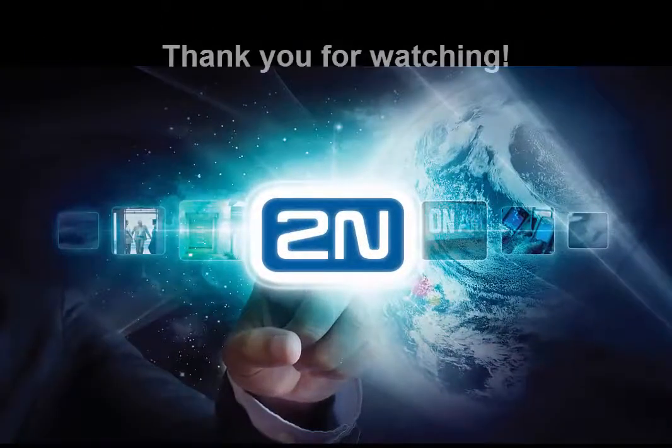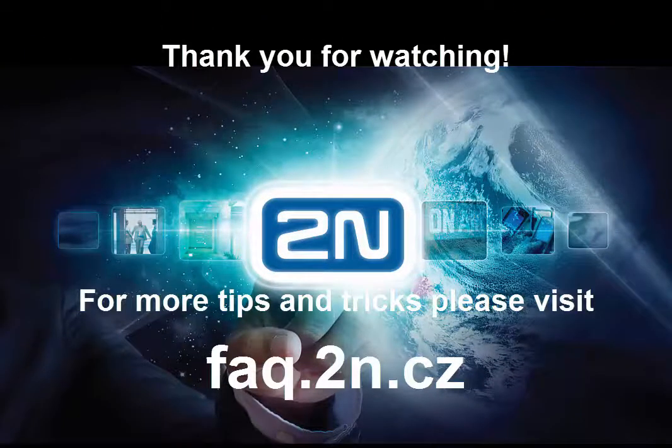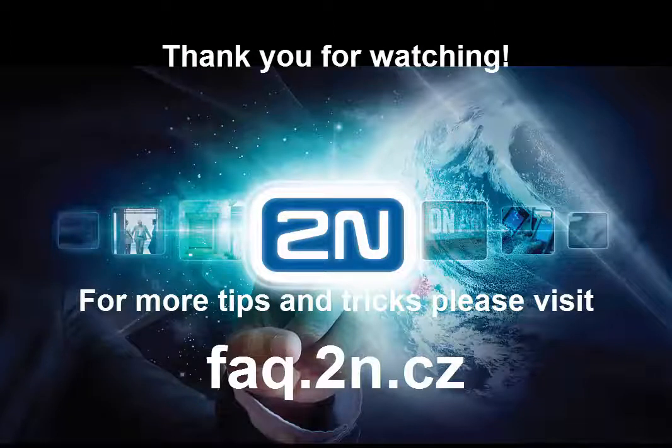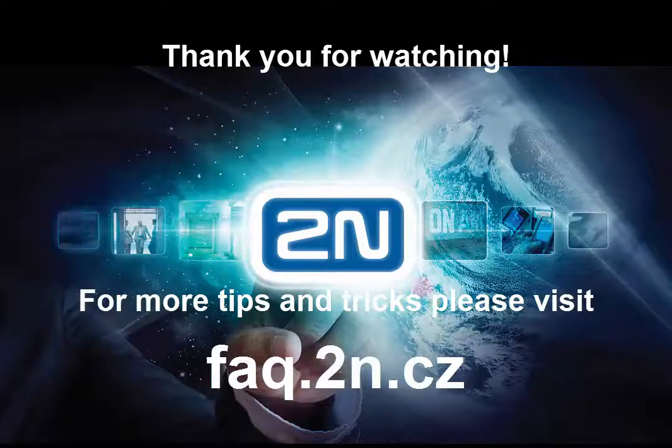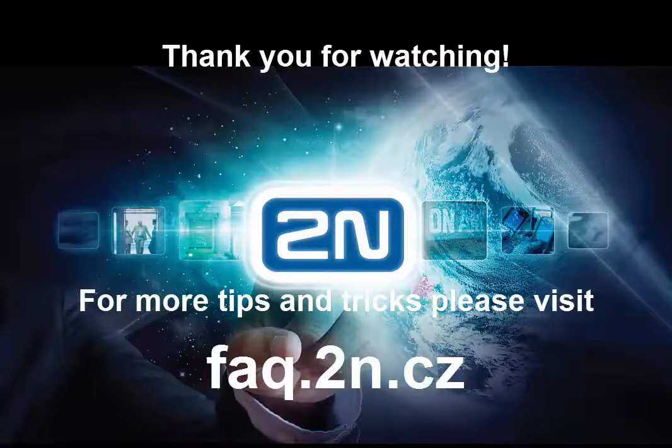That's all for today. If you'd like to find out more information about our products, please visit our website. Thank you very much for watching this video tutorial. We hope you have a pleasant experience with 2N products.